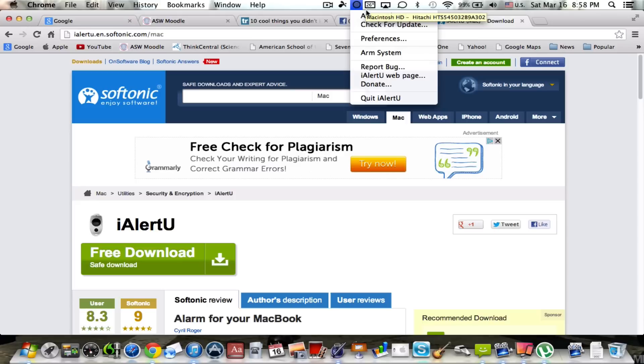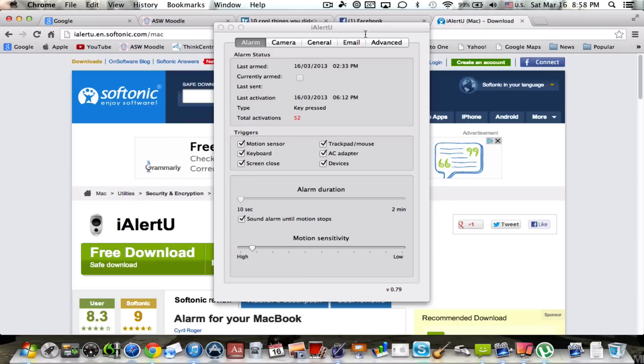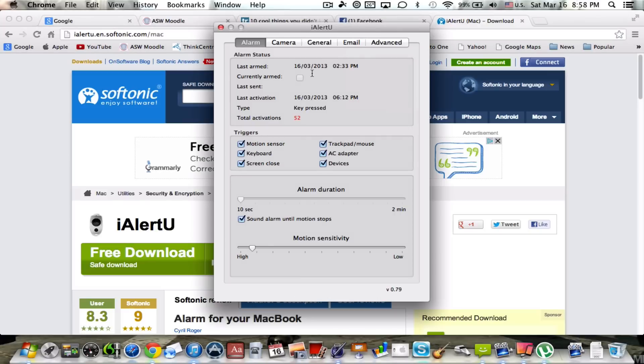What you want to do first is go to preferences. Now as you can see right here, you got a lot of settings and we're going to start on the alarm section. One of the things is you want to make sure all of the triggers here are checked and I'll go over it with you.